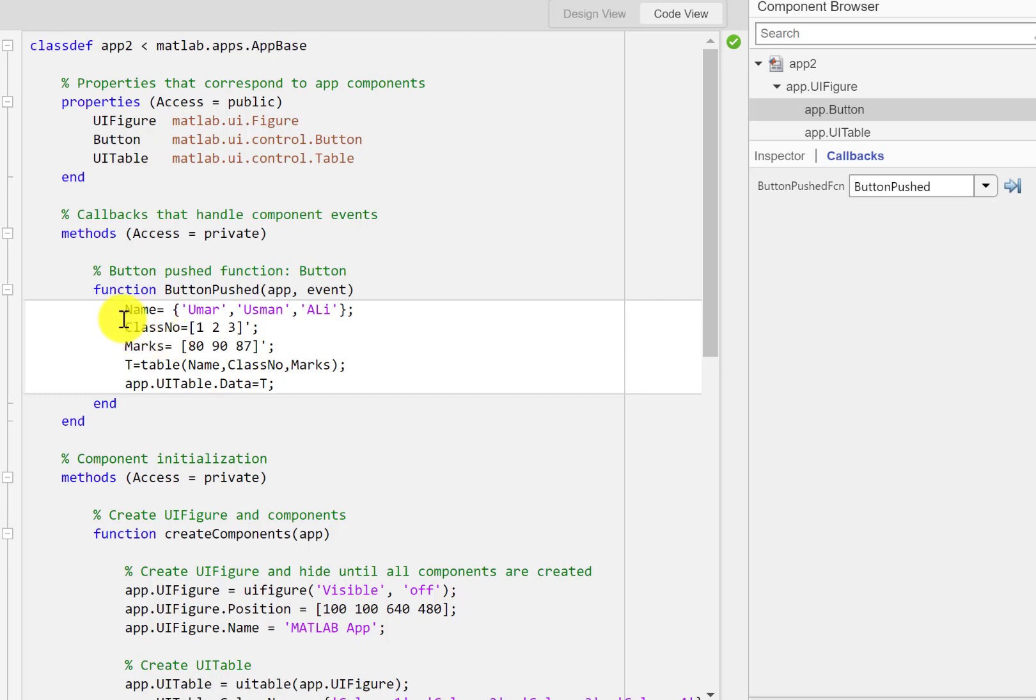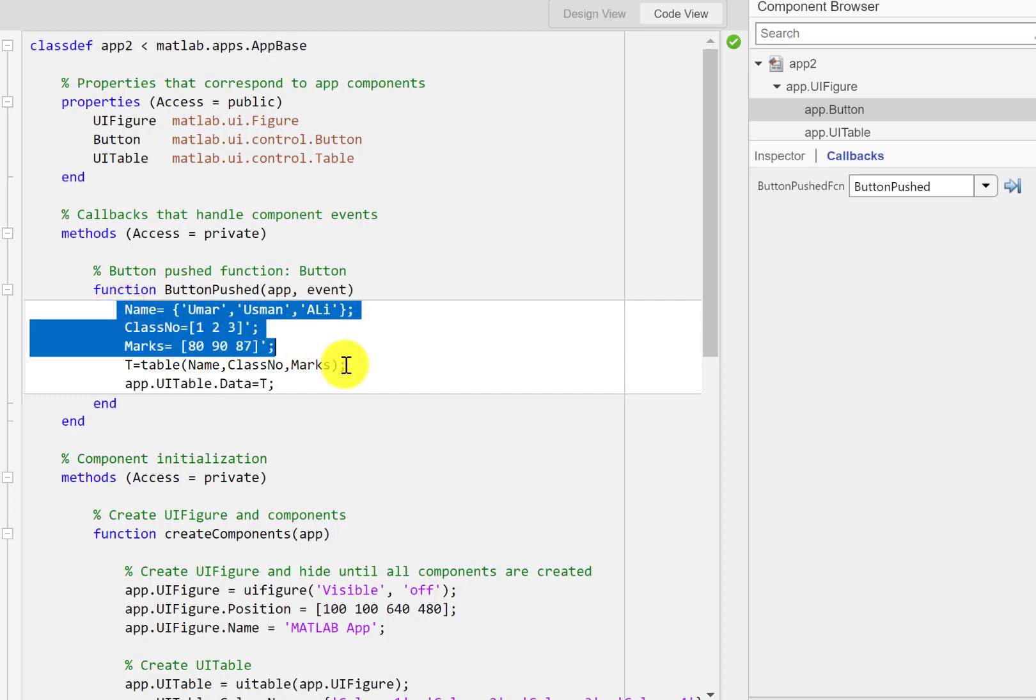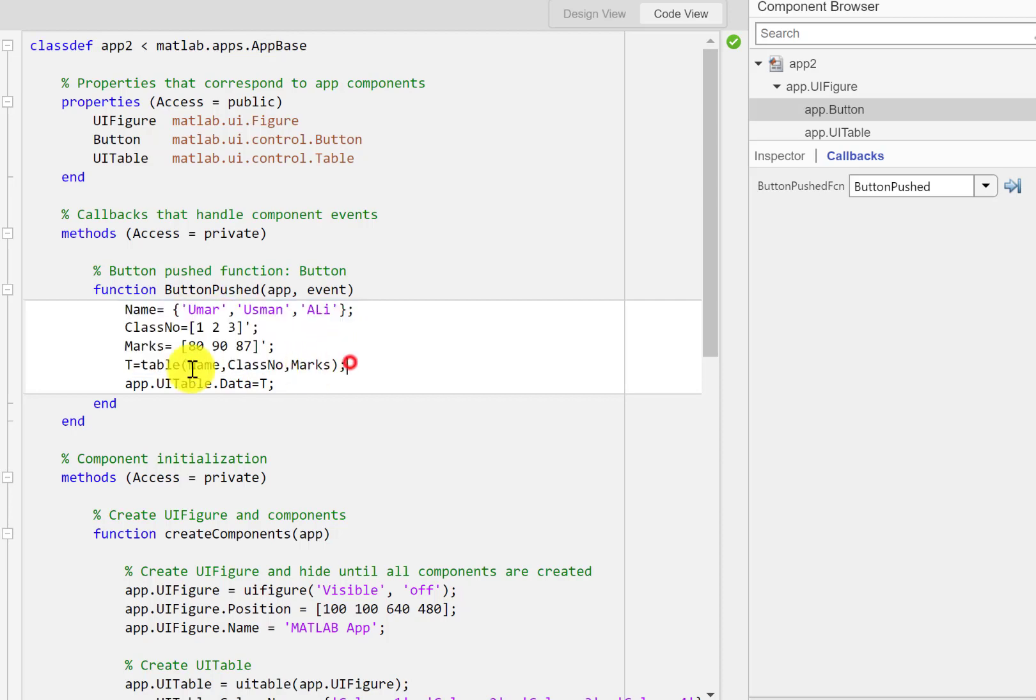Okay so what we are doing here is that we are creating a table t from this data and then we are assigning that t to this ui table component.